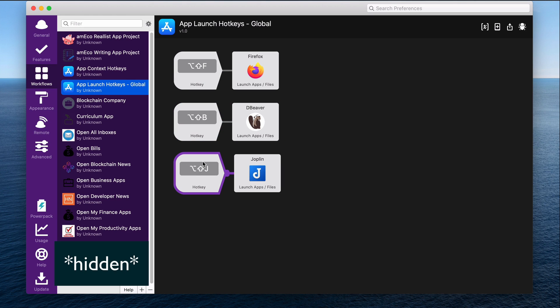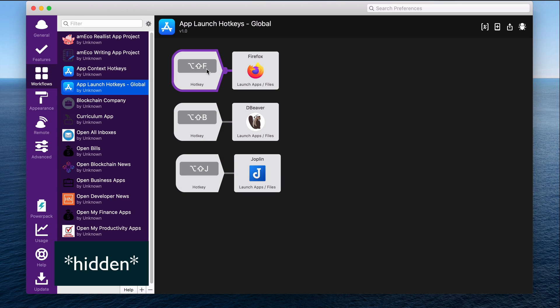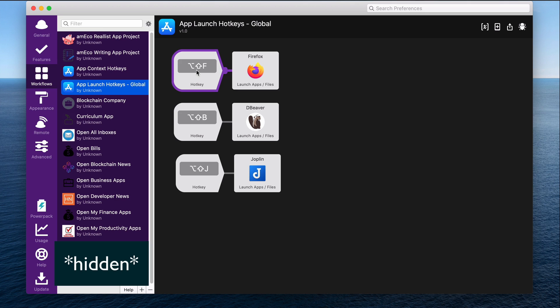So those are the main applications that I commonly want to open up quickly. And this will open the application or focus it if it's already open. Another thing with these hotkeys is that I have a programmable keyboard. So I can program these hotkeys into just a single key on that keyboard. But I also made these easy enough to press if I'm just using my regular laptop keyboard.